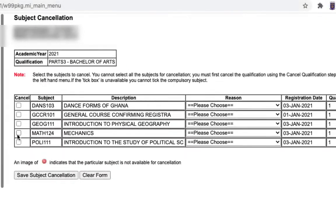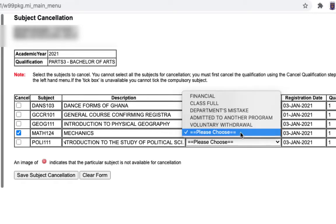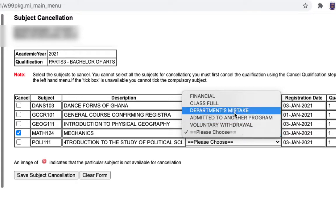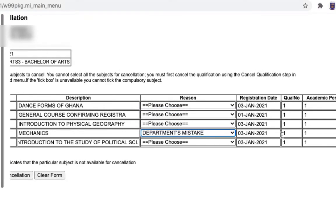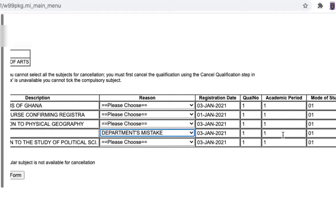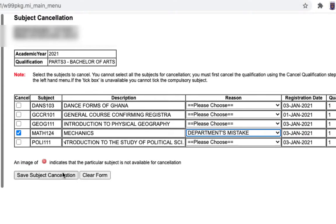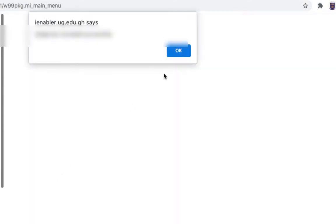Then enter the code of the course you want to cancel. The reason to select is 'Department Mistake.' Then click on 'Save Subject Cancellation' and click 'OK.'